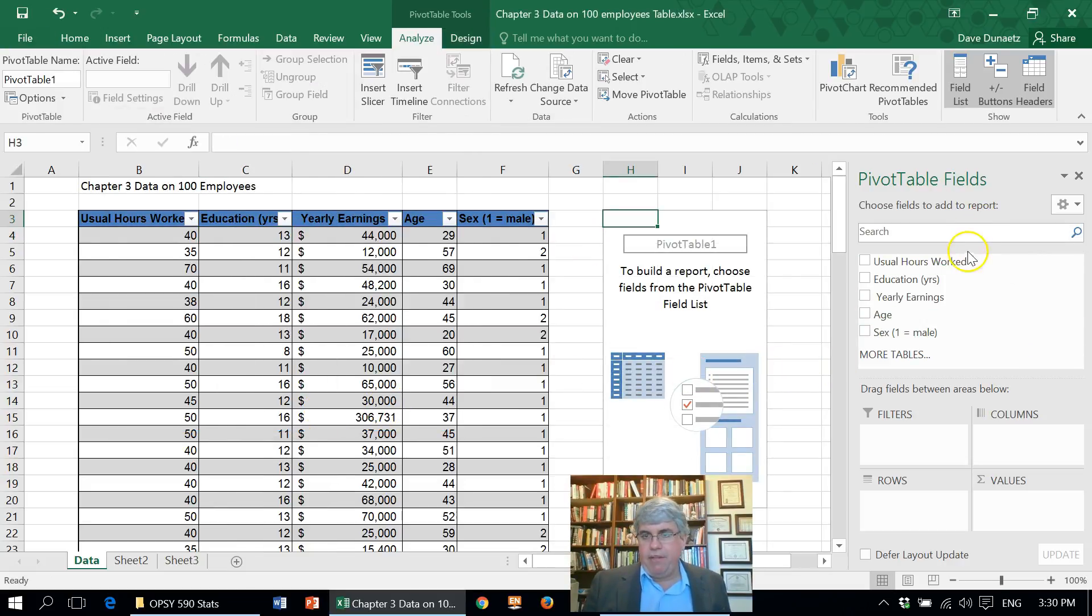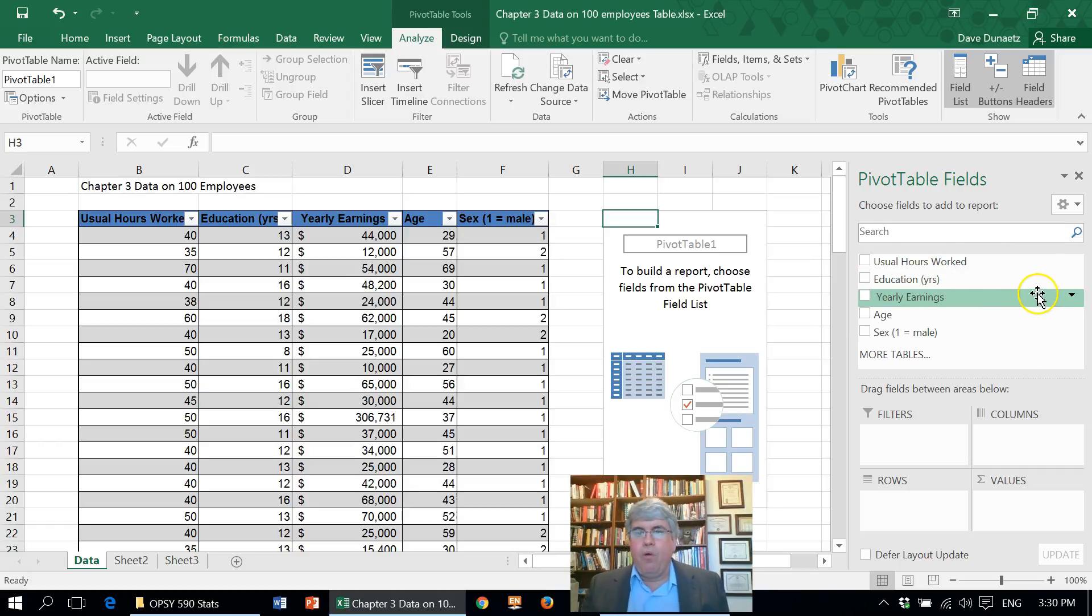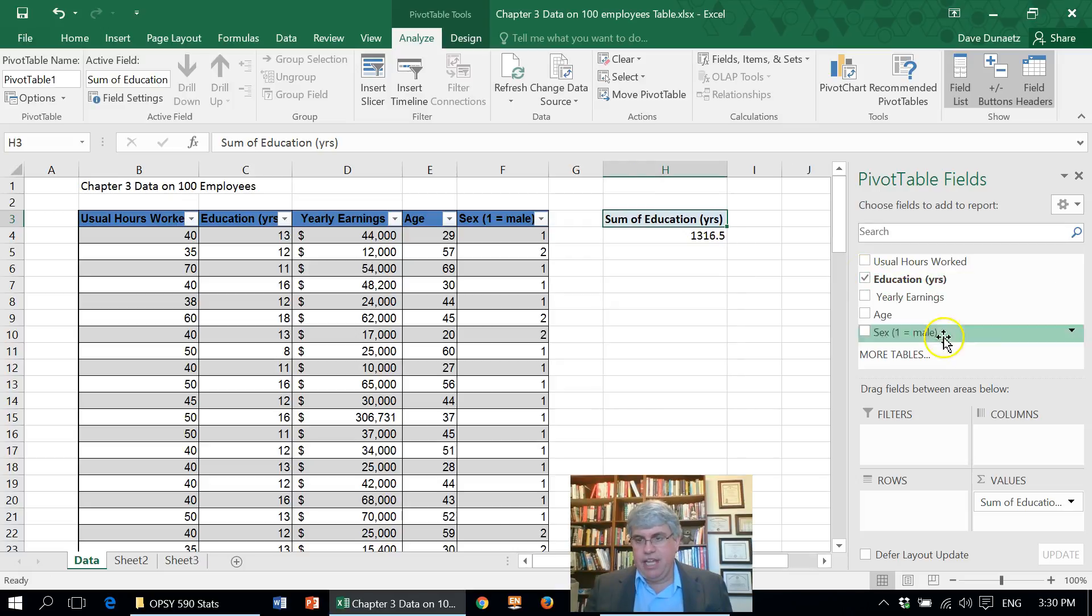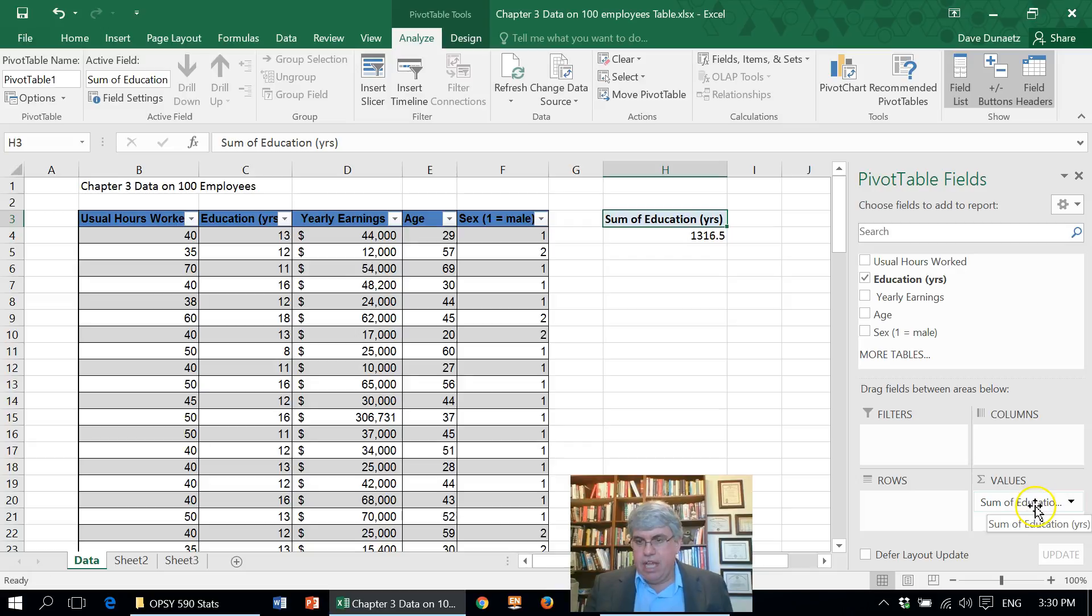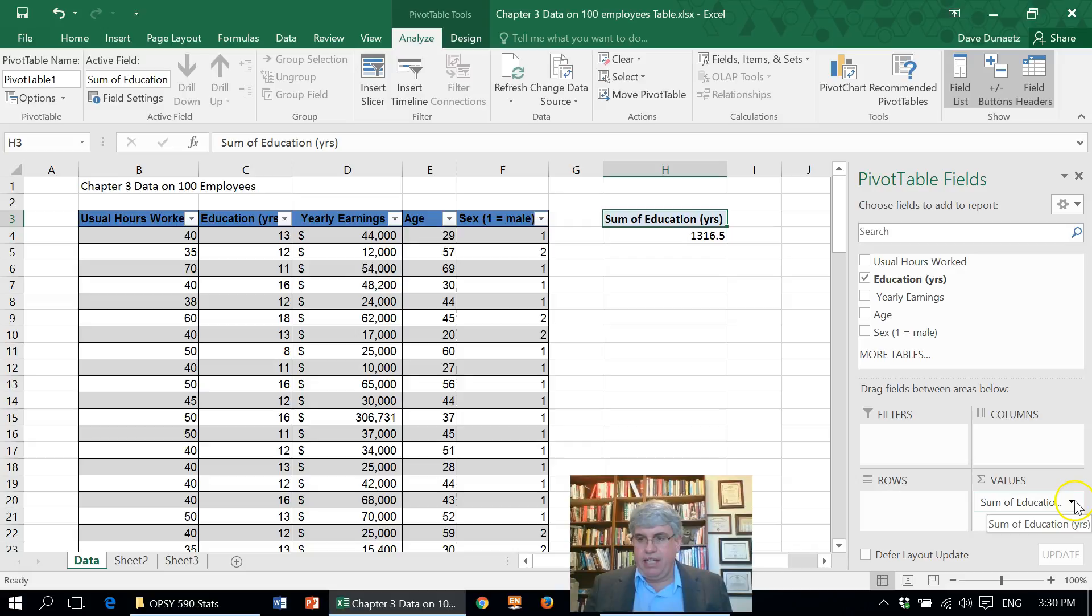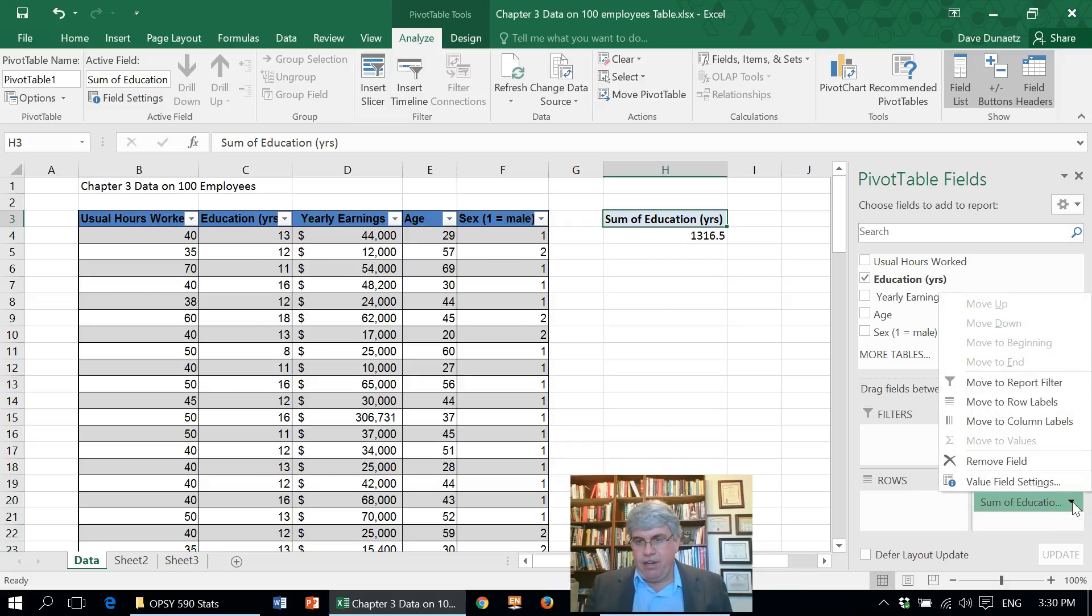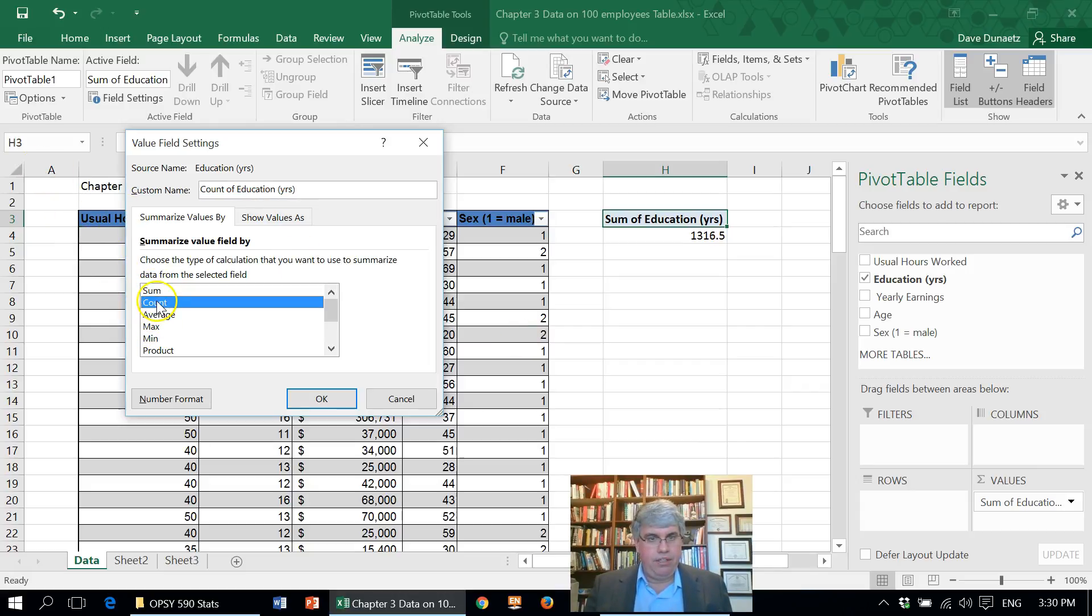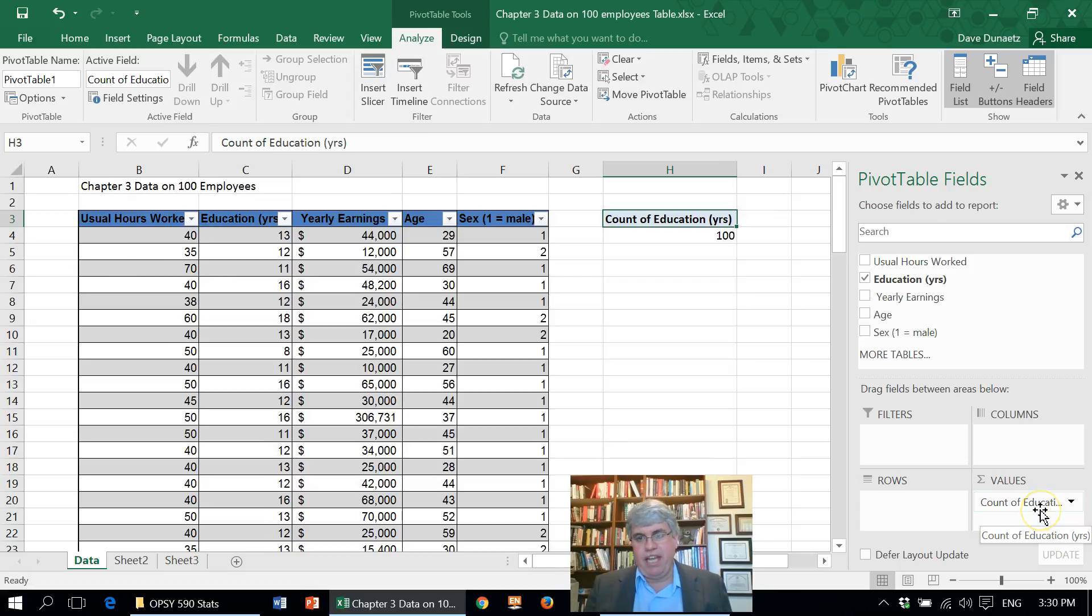Here we have the pivot table fields tool. We're interested in education, so I'm going to click education, and that puts education down here in the values. Now we don't want to add people's education together. We want to count how many people got each level of education. So I'm going to change this sum of education. I'm going to click this down arrow, change the value field settings, and I'm going to change it from sum to count. Press OK, and now we've got the count of education.